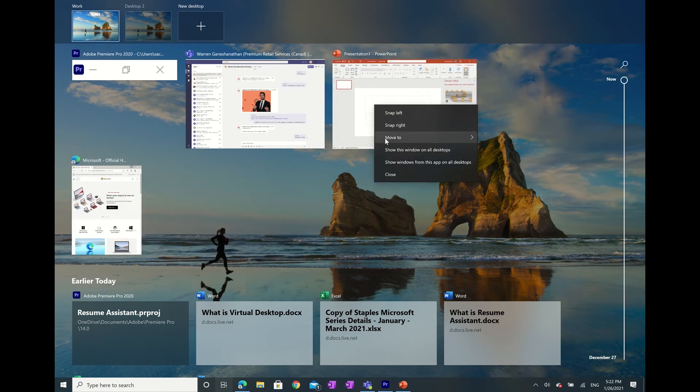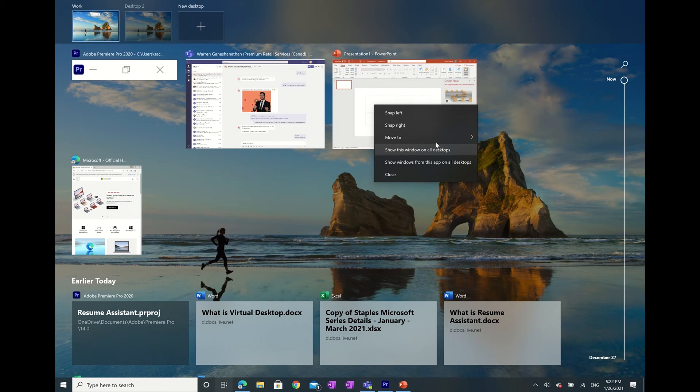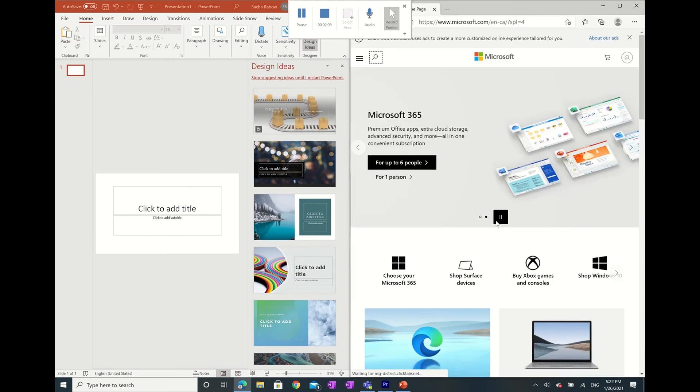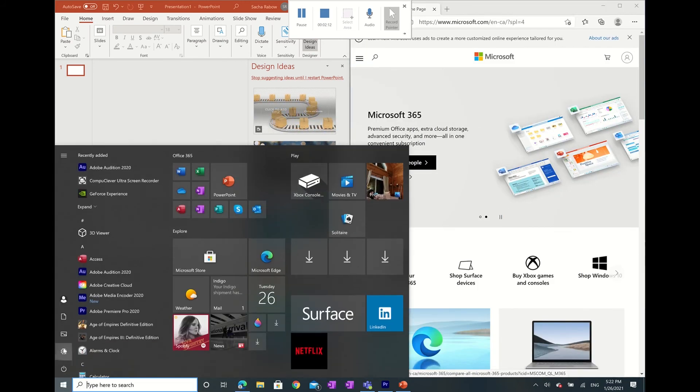You can also choose the show this window on all desktops feature to duplicate that window to every virtual desktop you currently have open. Also, by right-clicking, you can snap windows left or right, which definitely helps increase productivity while multitasking.